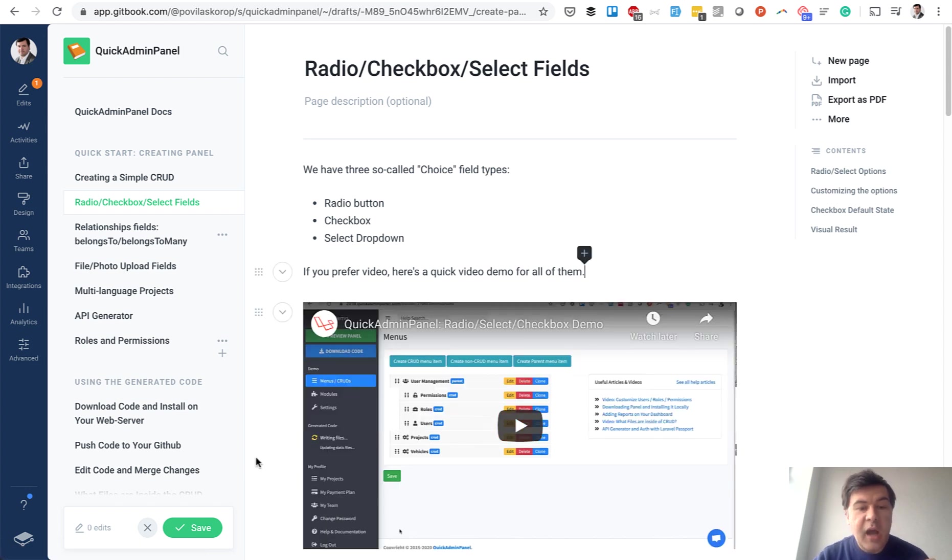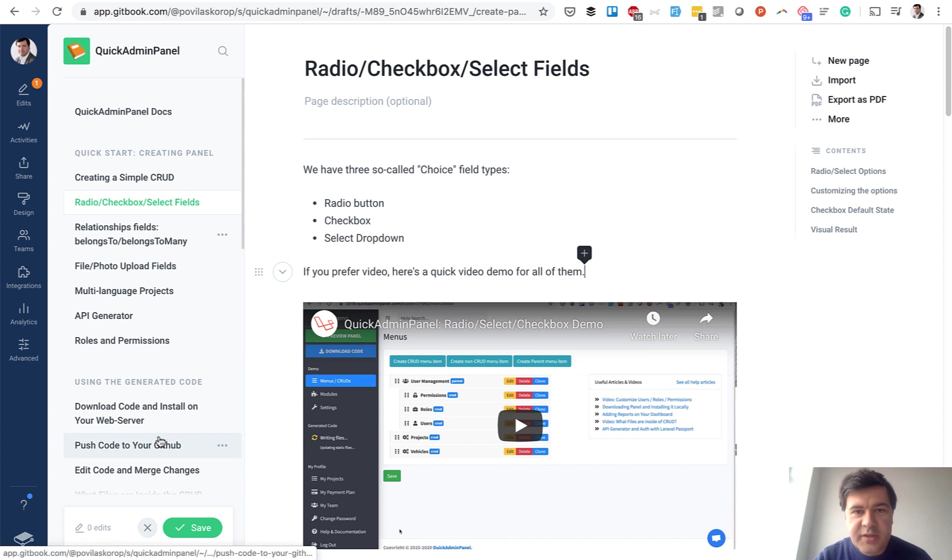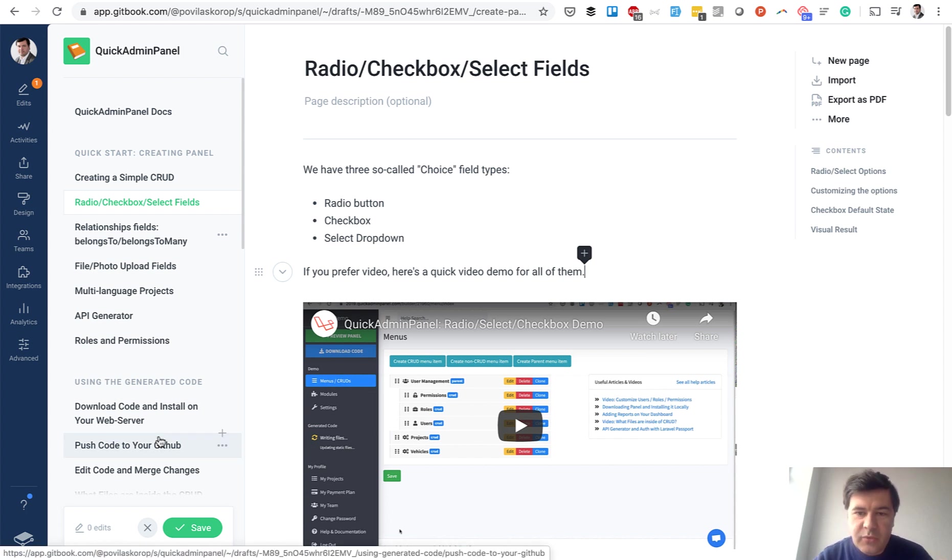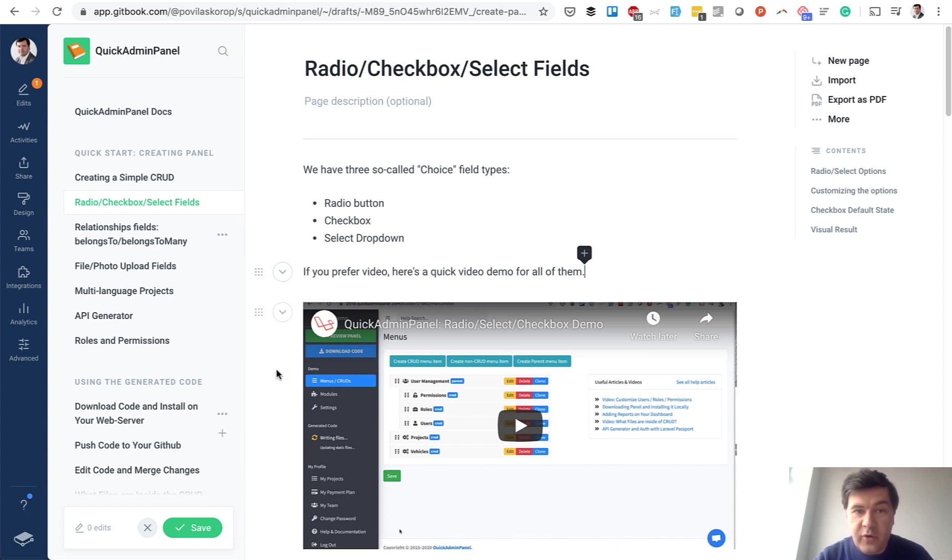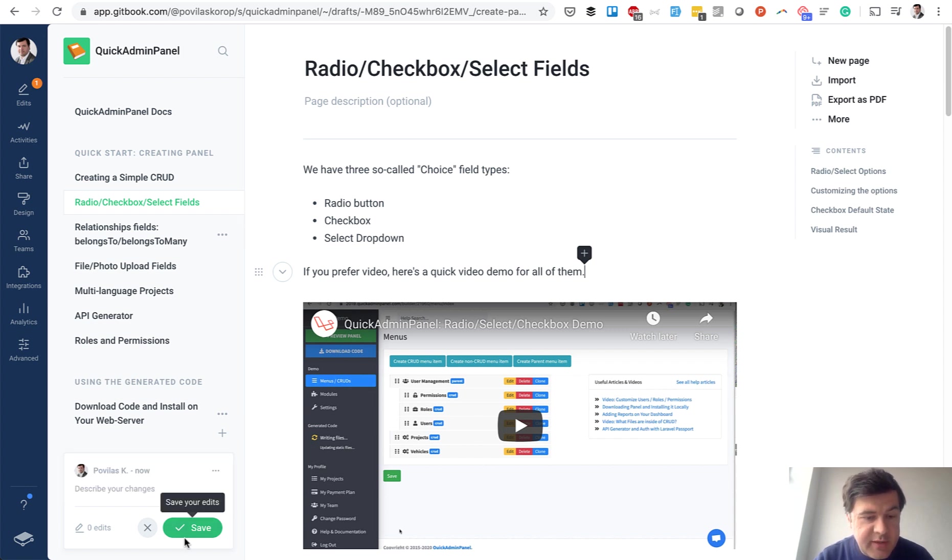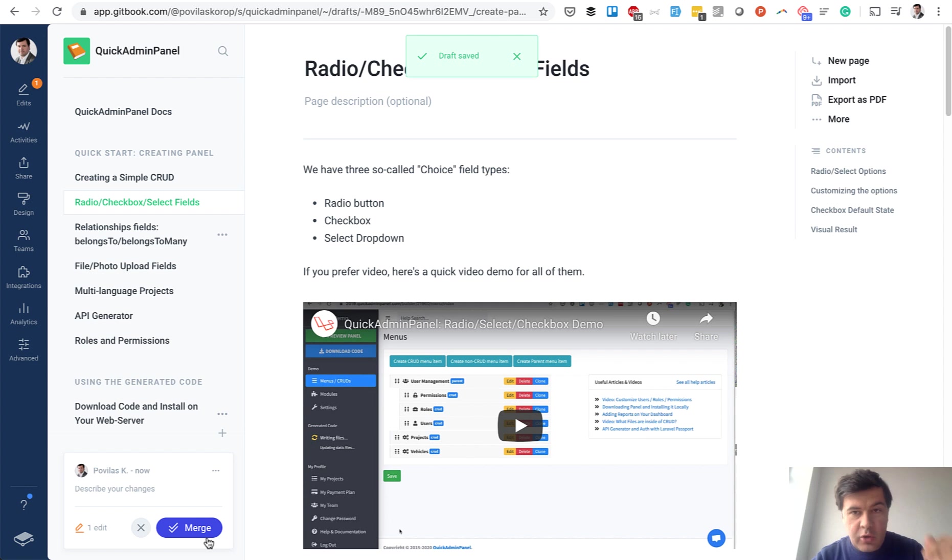And how it works actually, why is it called gitbook? Because it works kind of like a git. So you edit those changes and for now they are not public. When you do want them to be public, you click save first. So you save your edit. It's kind of like git commit.